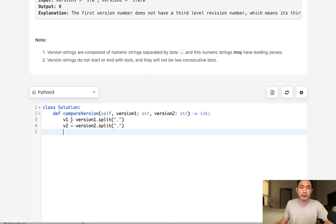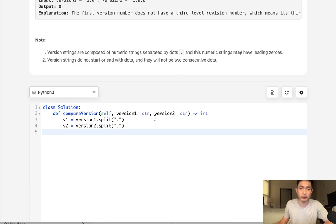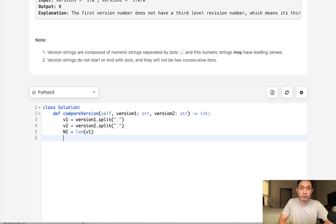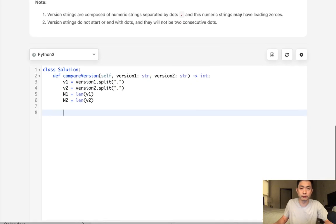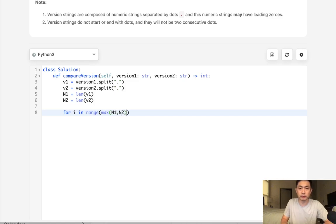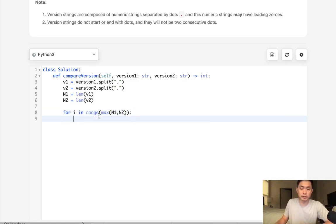Now, we need to get the max length between these two because we want to check for every single element inside here, right? And we want to make sure that we check every single one. One of them might have less than the other, so we need to get the maximum. So to do that, I'll just get the length of v1 as well as the length of v2. What we're going to do here is do a for loop, but check i in range of the maximum between these two. So max between n1 and n2.